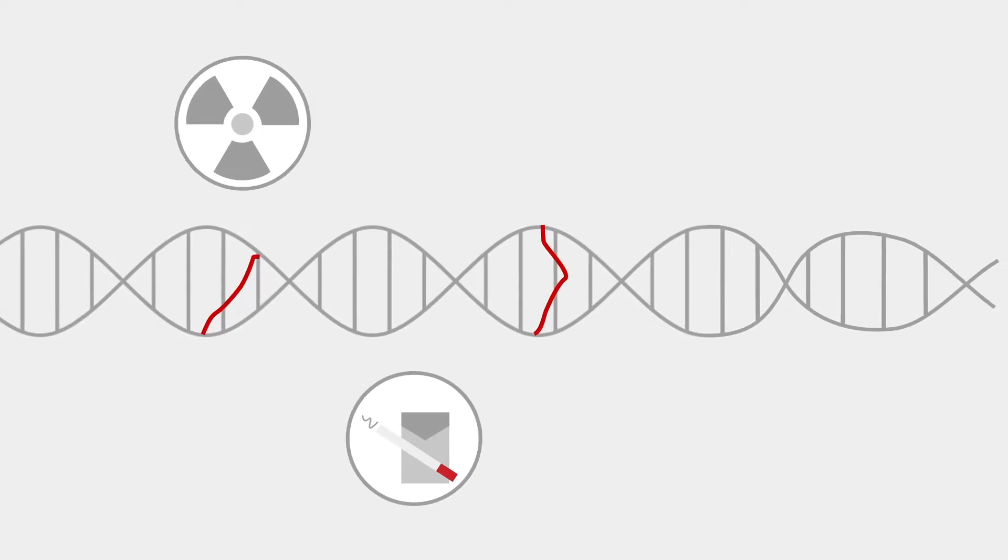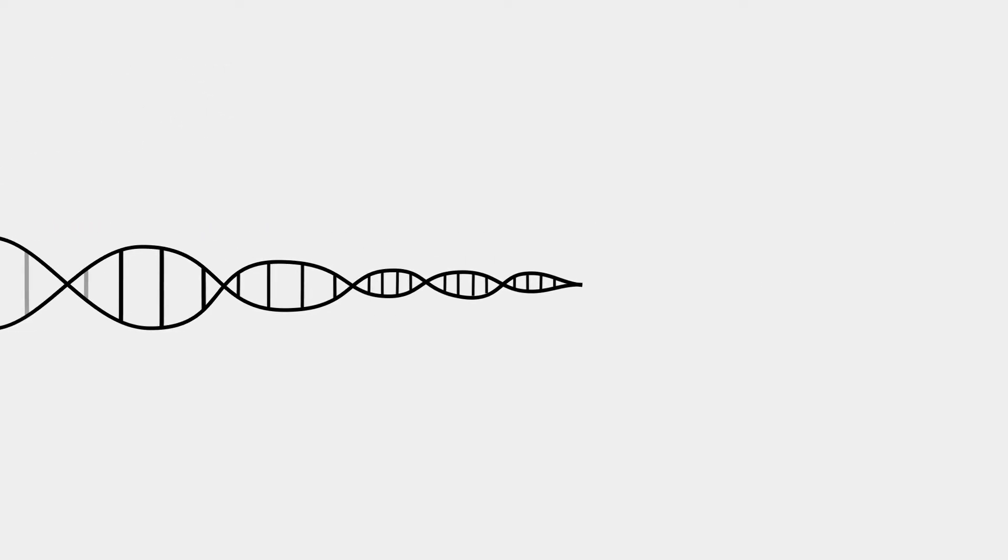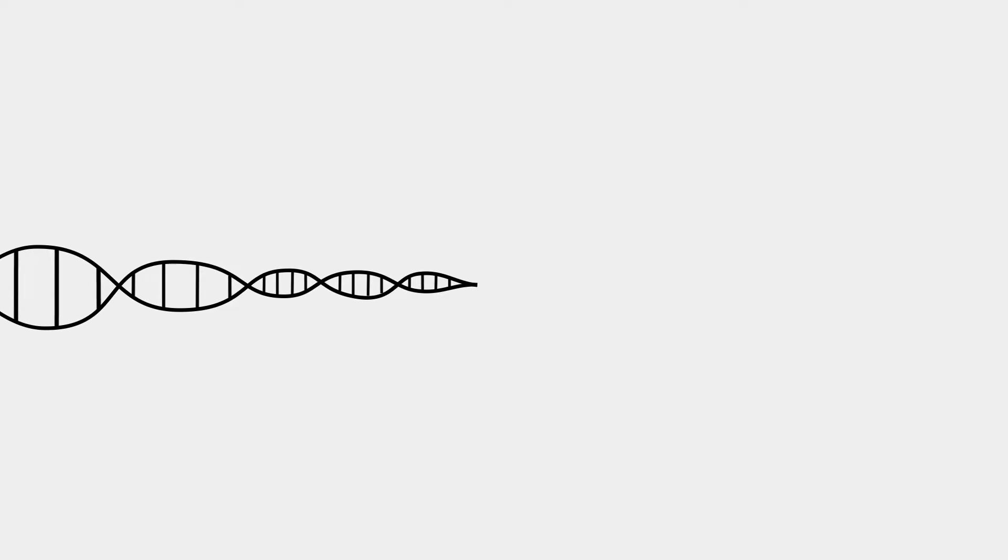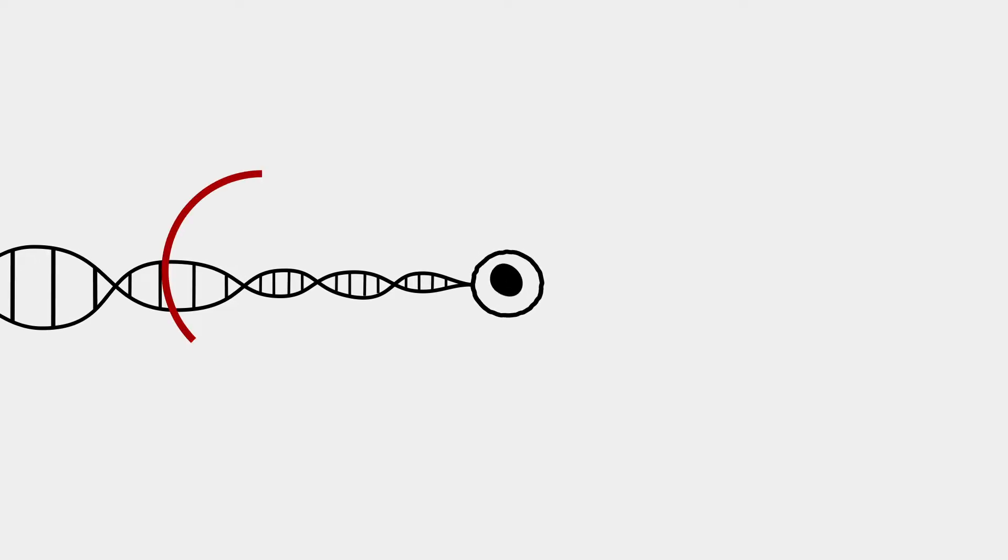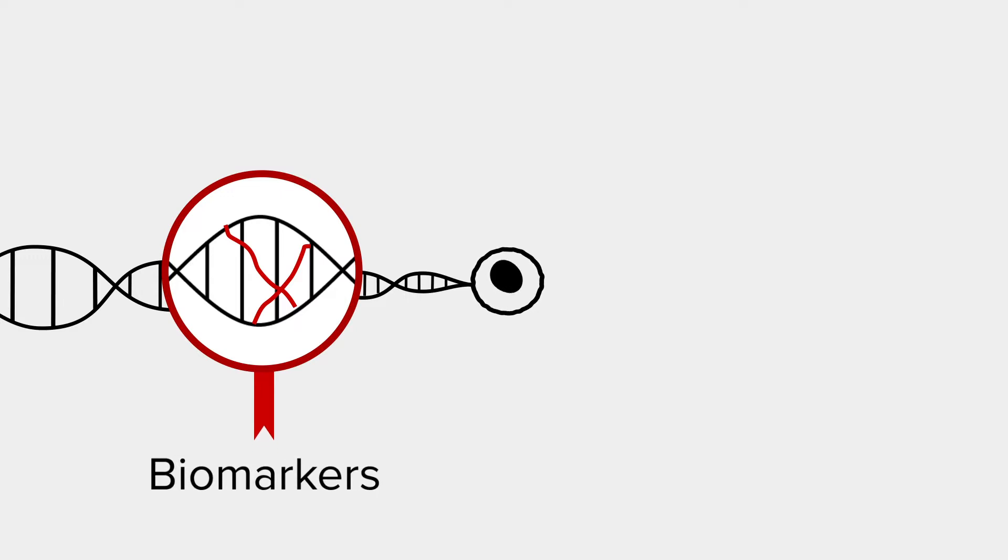And if certain genes mutate and reproduce without control, well that's how cancer can develop. The good news is that there are signs that these mutations have happened. These signs are called biomarkers.